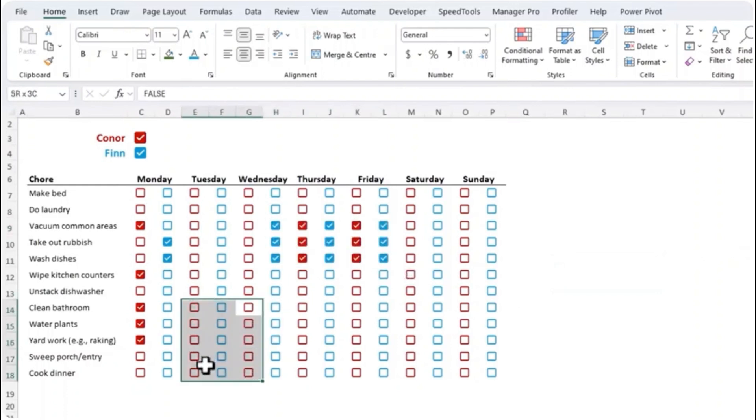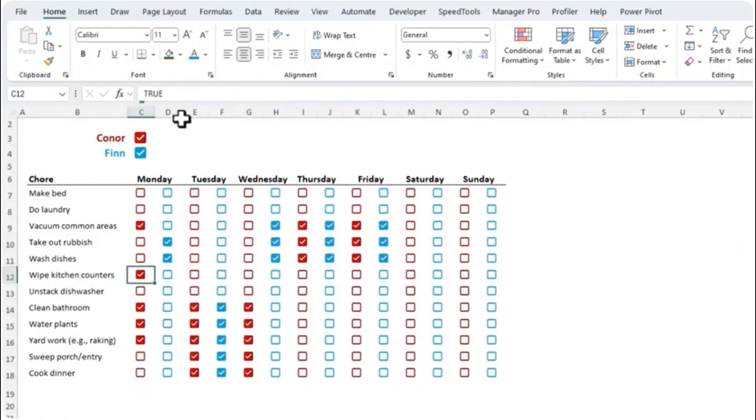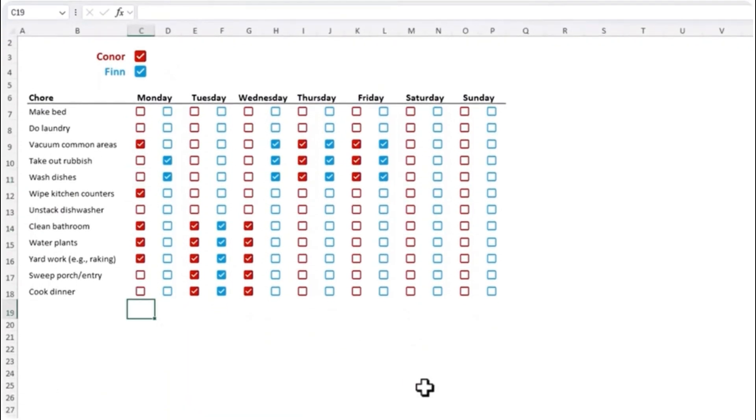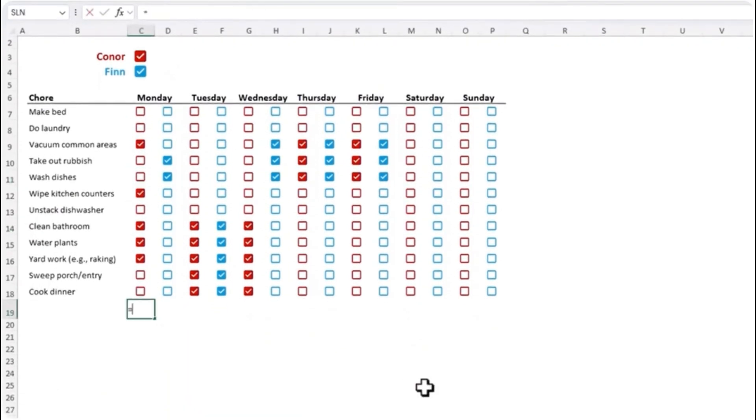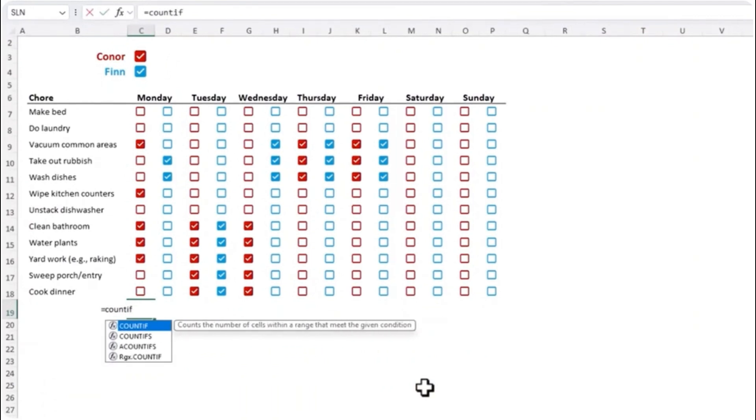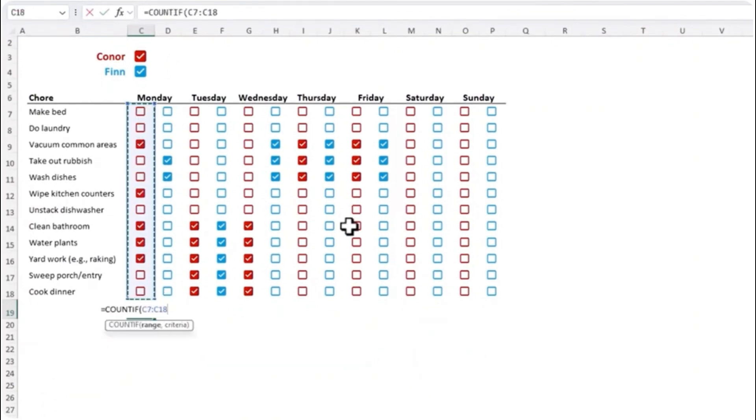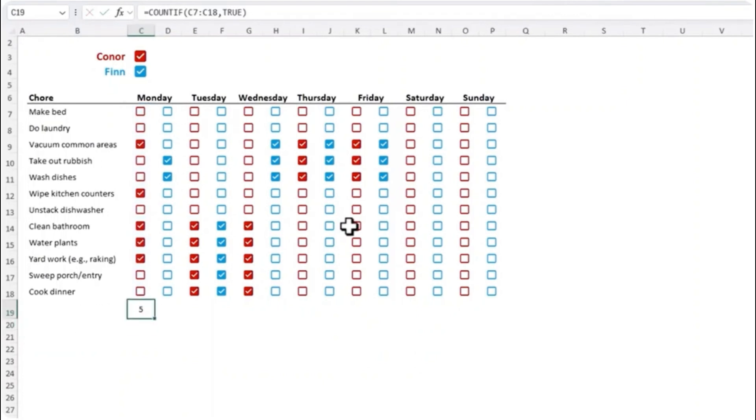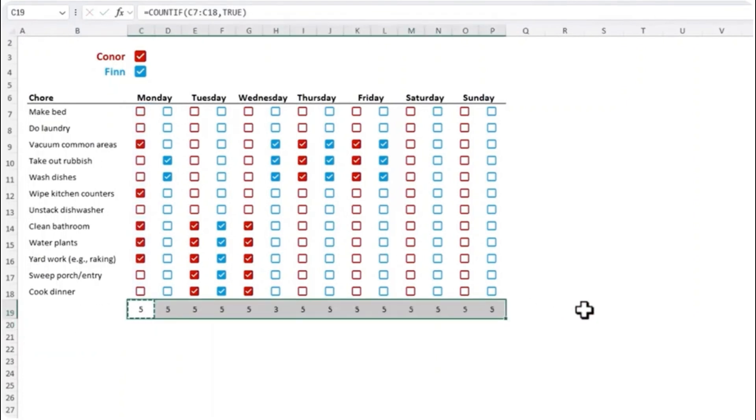Now if we look at a check box in the formula bar you can see the check box has the value true and the unchecked box has the value false. We can use these values in a range of things including adding up how many chores are done each day with COUNTIF. I'm going to count this range if the value is true. Let's print the sheet and just copy that across for the rest of the week.